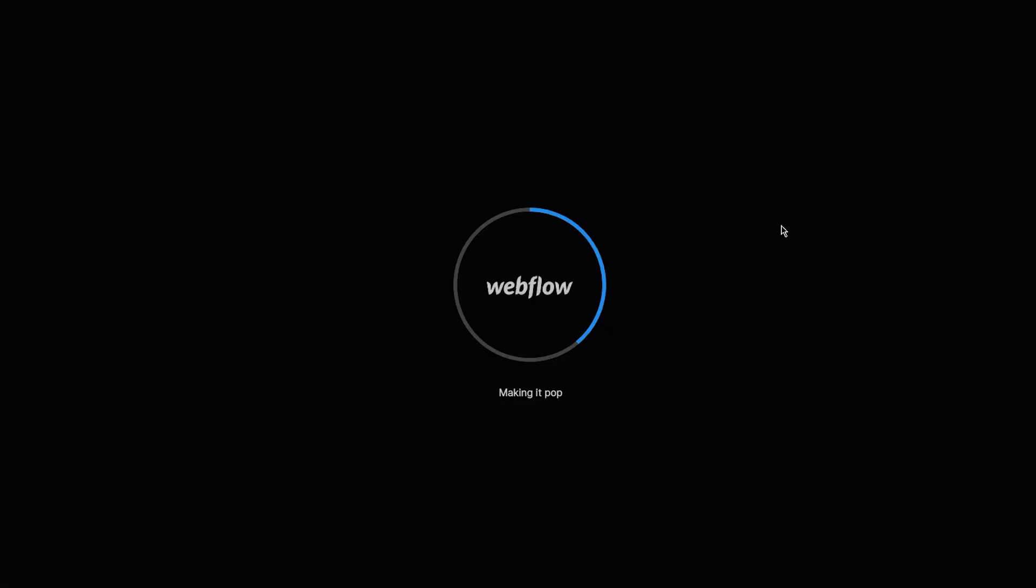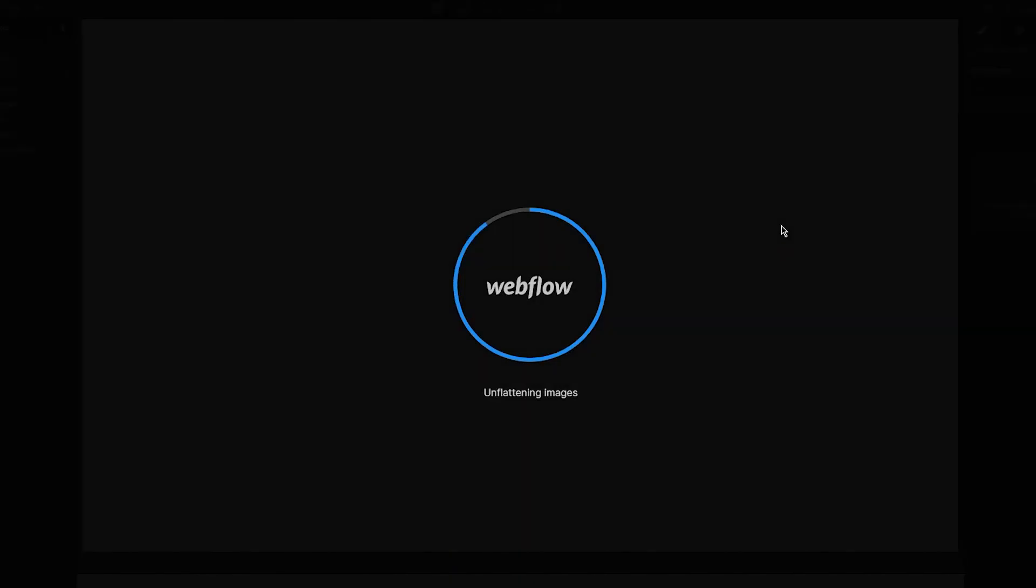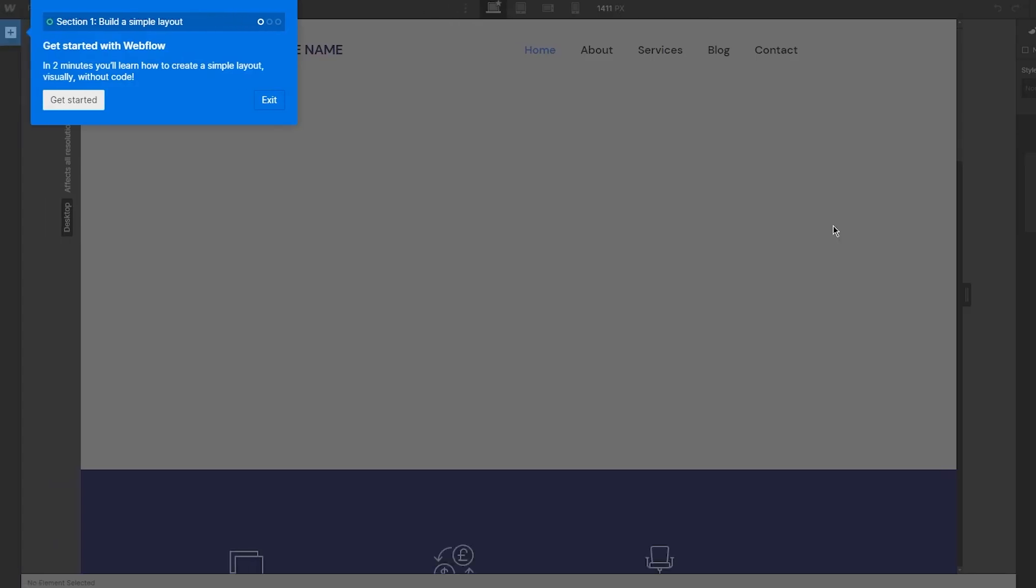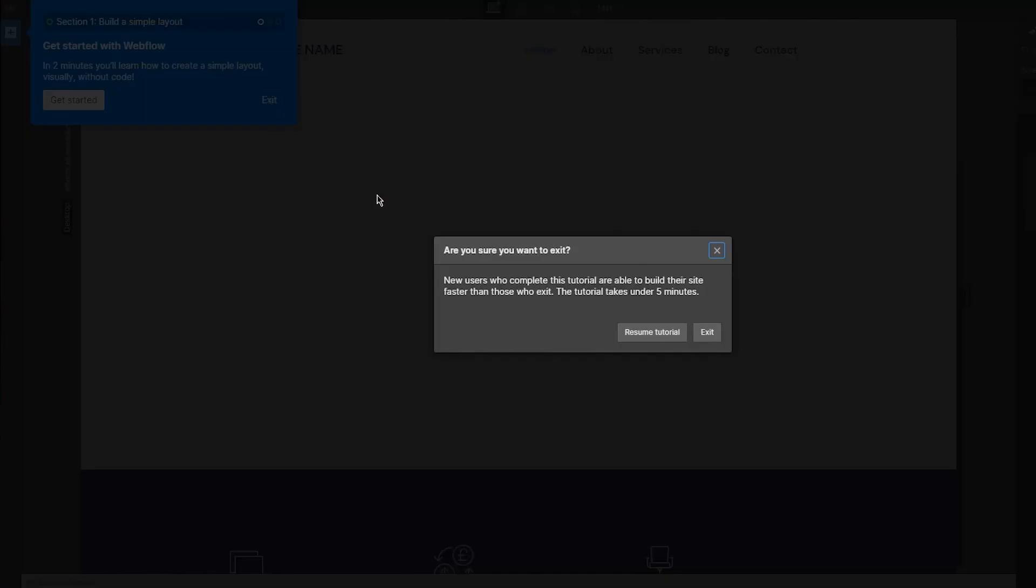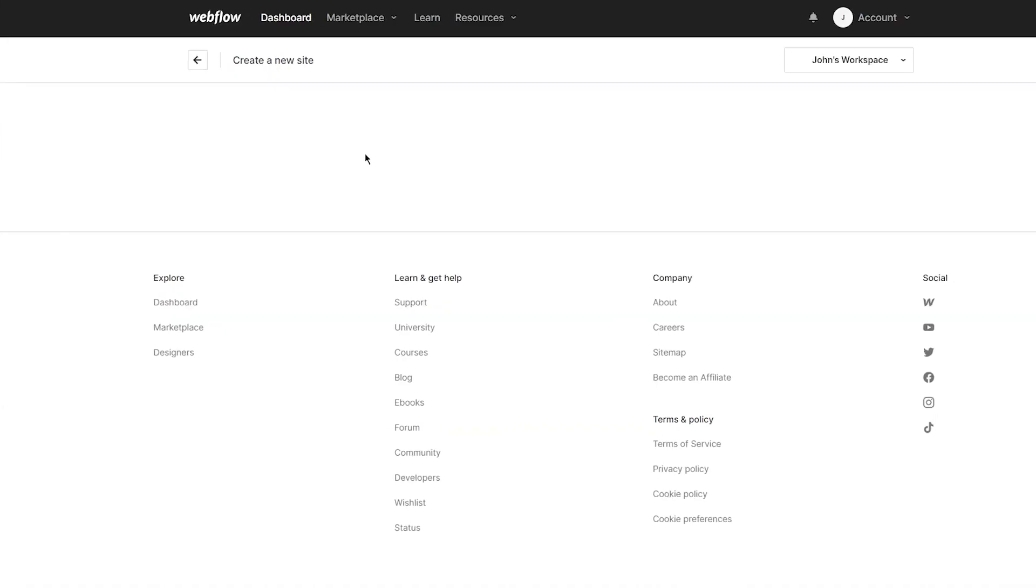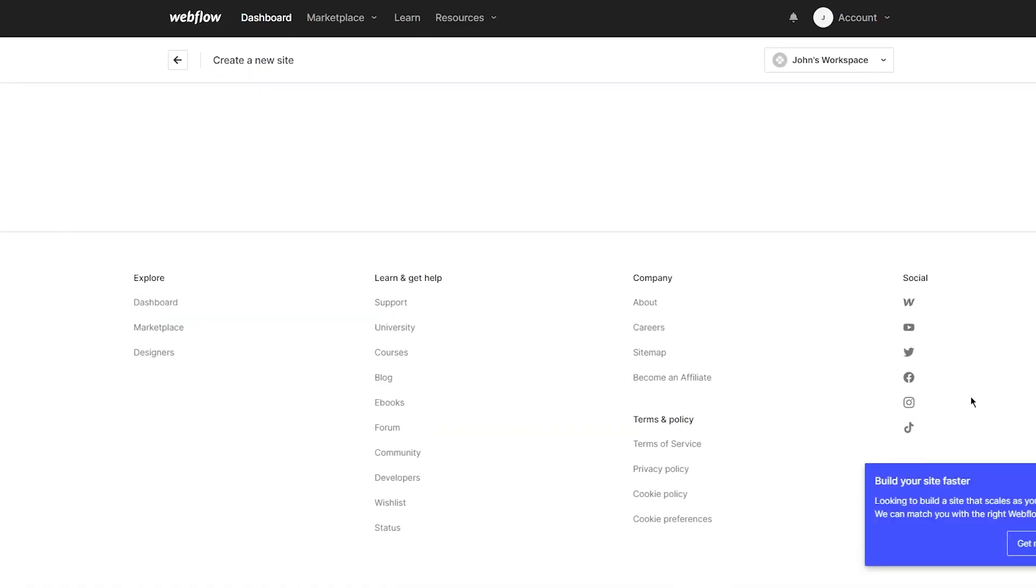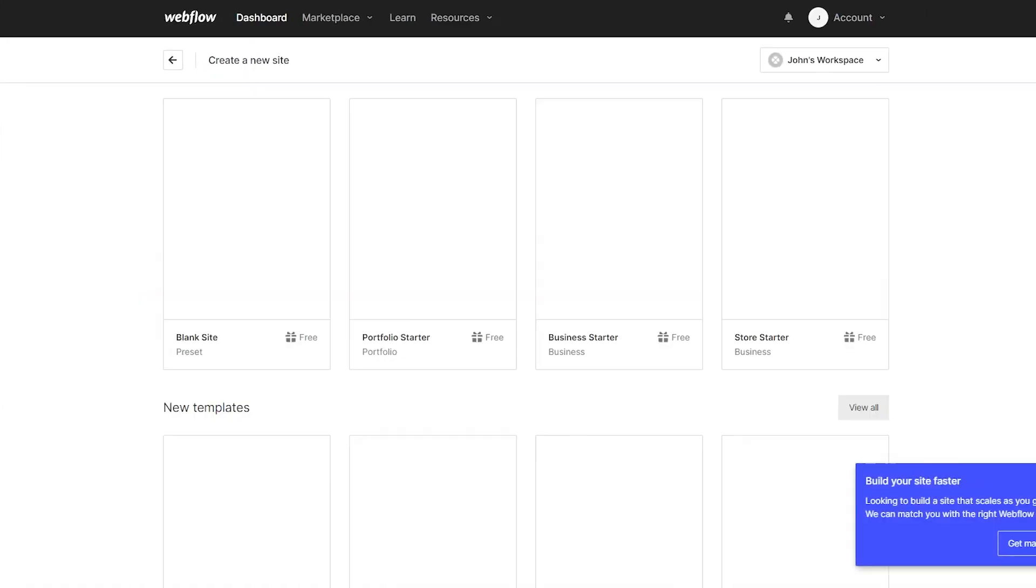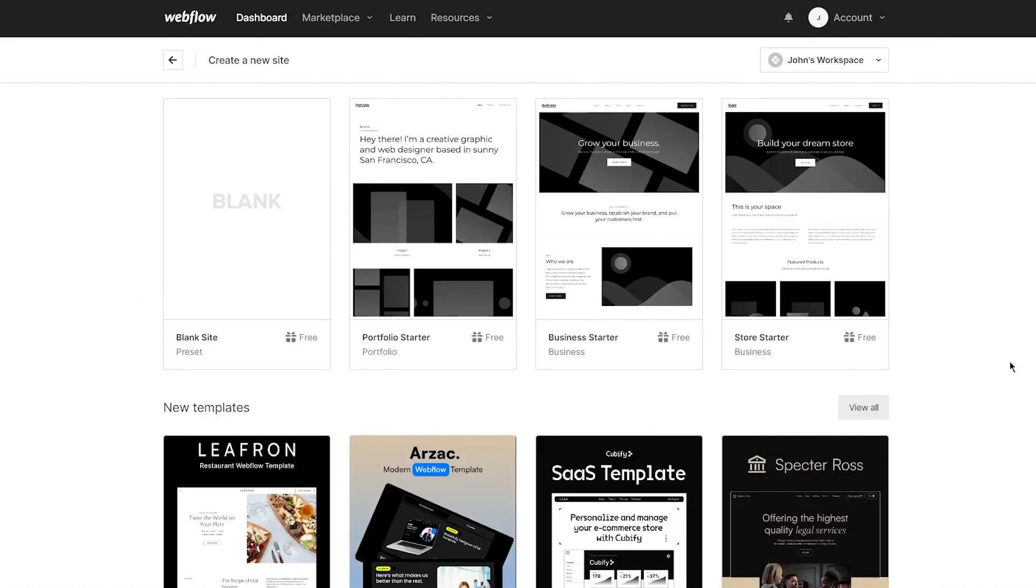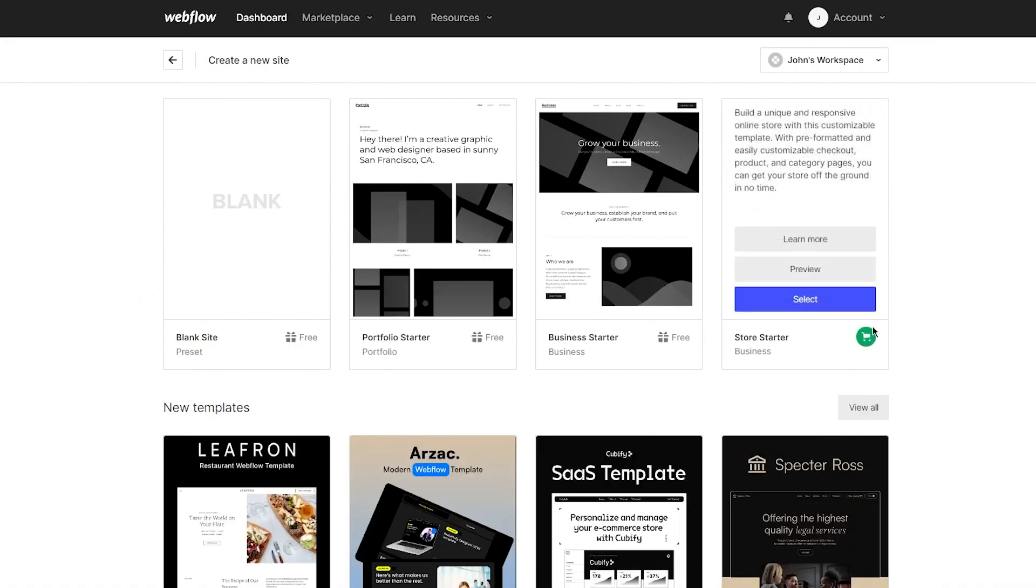Once you click on finish, obviously it's going to take you to the building. The building of your website is actually where the fun stuff begins. Once we load in, here you are - get started with Webflow. It's going to give you a whole tutorial. I'm going to exit the tutorial because it's not really necessary.